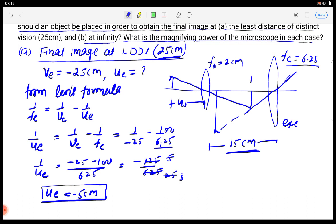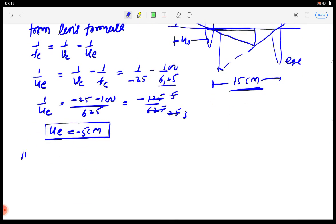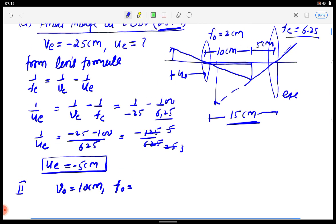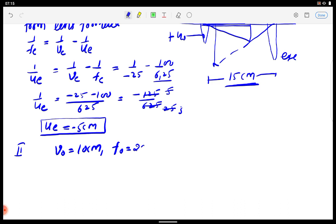So the distance from the eyepiece to the image is 5 cm. The total separation between lenses is 15 cm, so the remaining distance VO = 15 − 5 = 10 cm. The focal length of the objective FO = 2 cm, so now I can calculate UO.